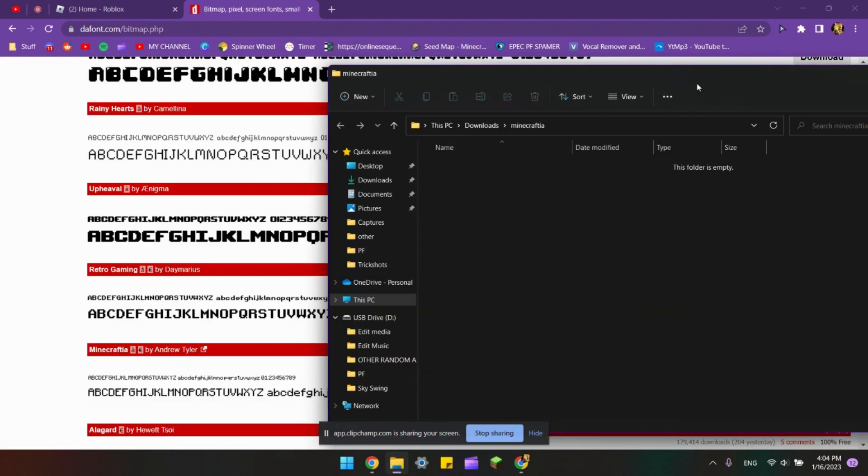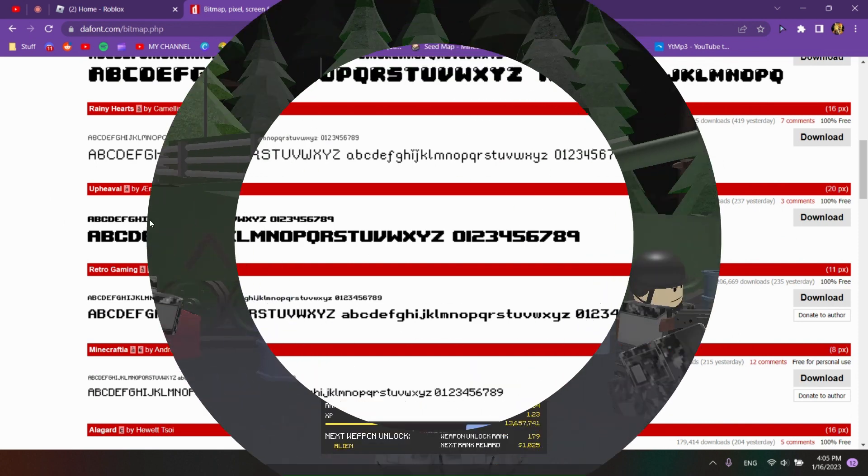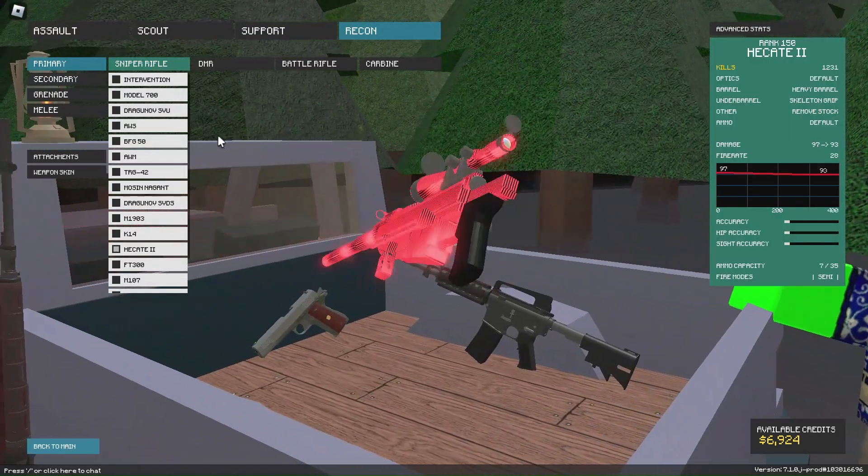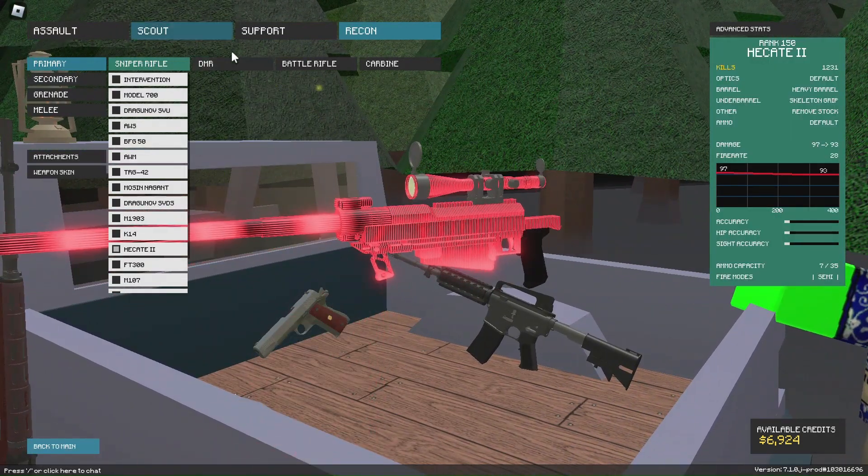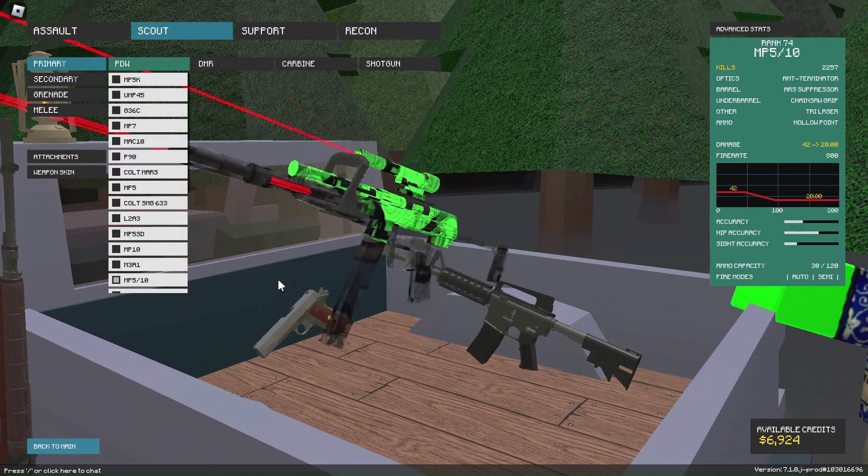And now you are done. Once you open Phantom Forces, all of the fonts here should all be changed to the chosen font of your choice.